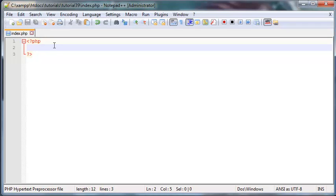Hey YouTube, how's it going? It's Quinton here and welcome to tutorial number 39. In this tutorial, I am going to show you guys how to return data from a function.